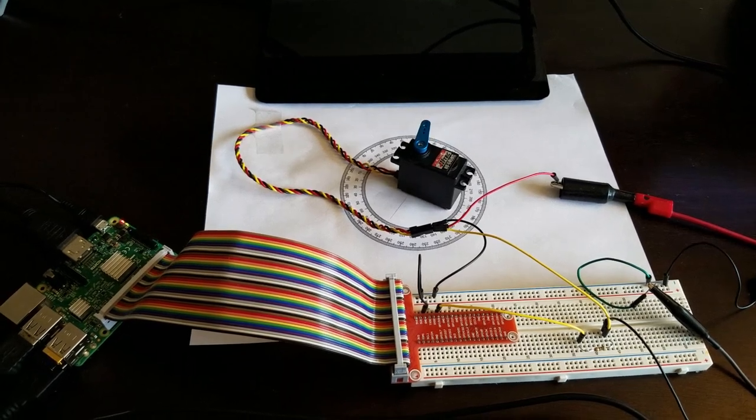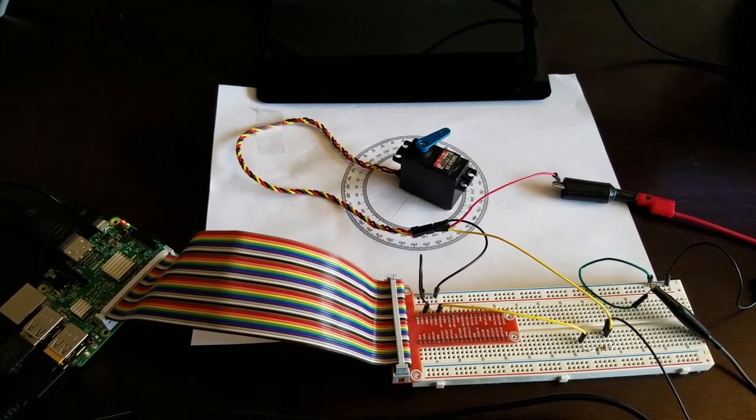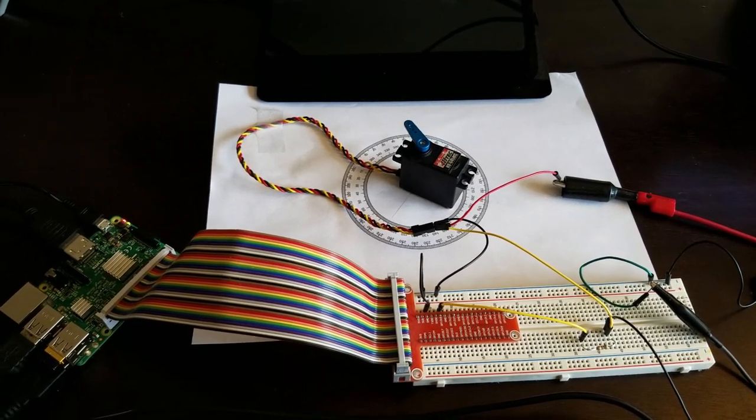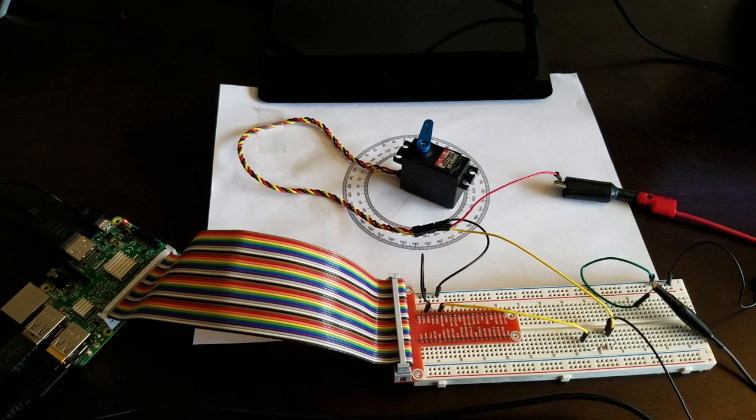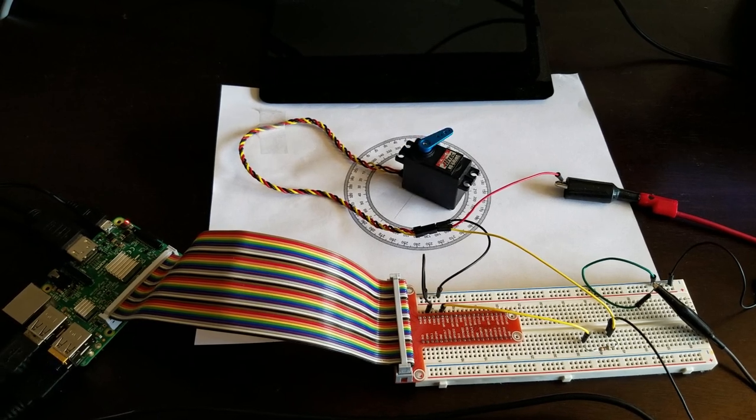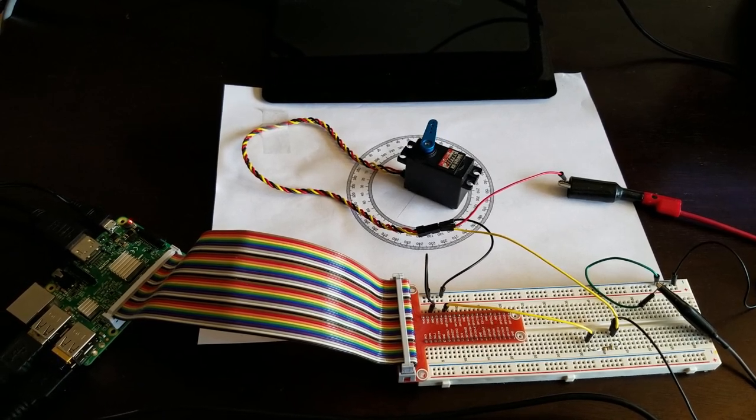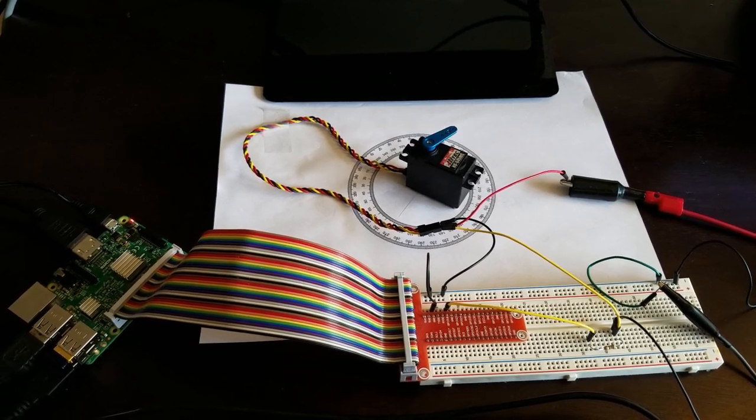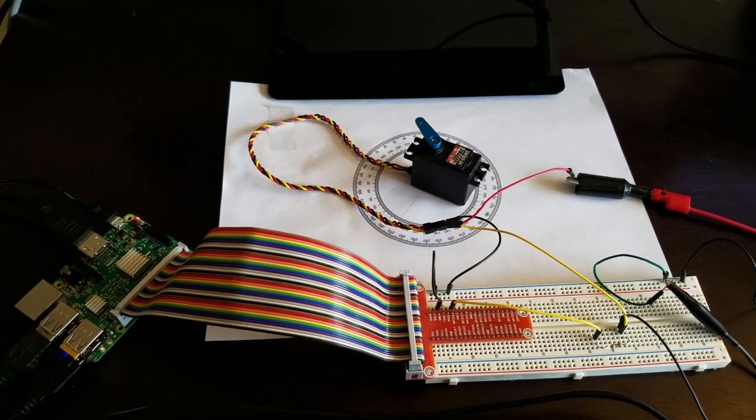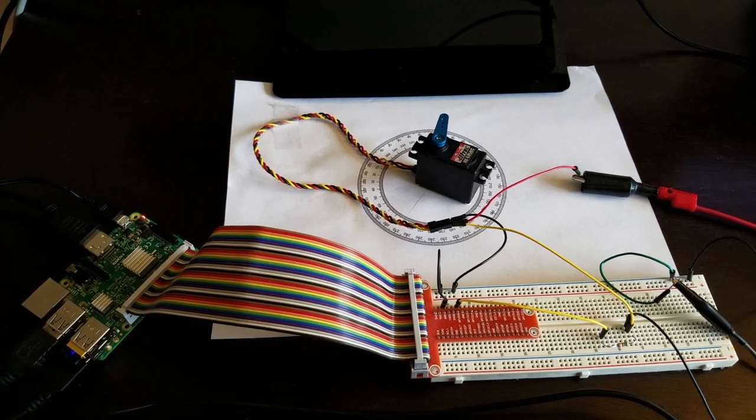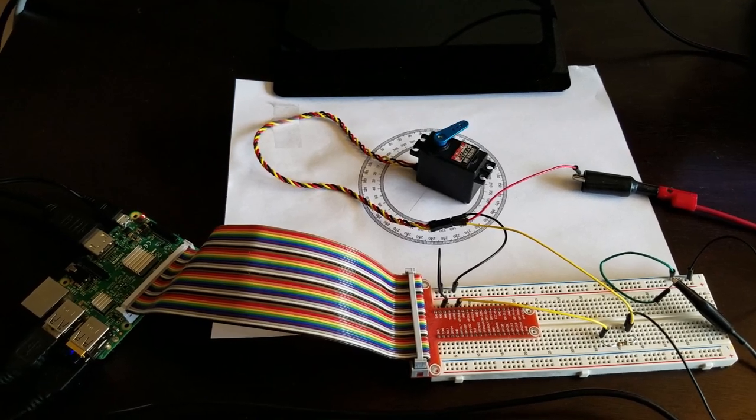In this video I will explain two methods for generating pulse-width modulation signals and for controlling servo motors using a Raspberry Pi microcontroller.